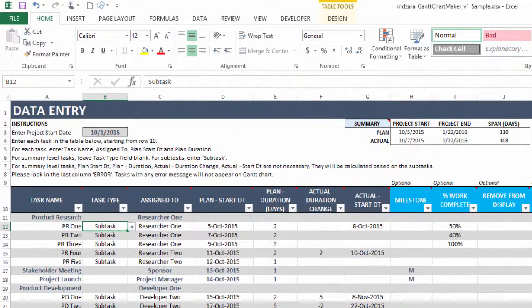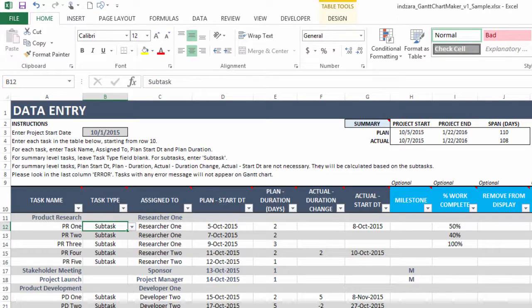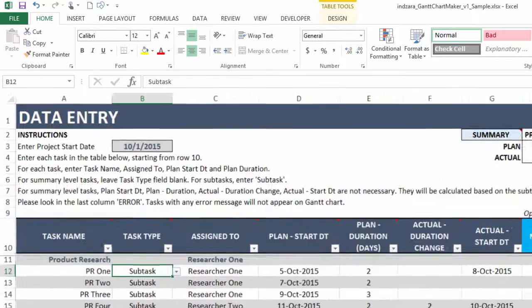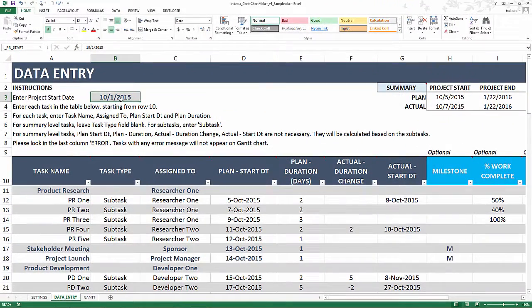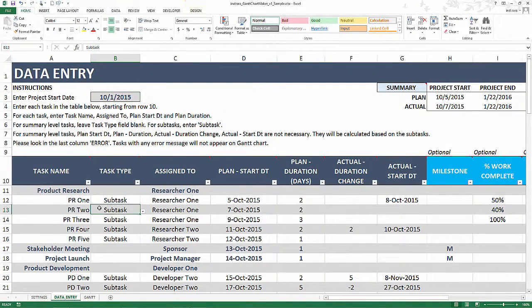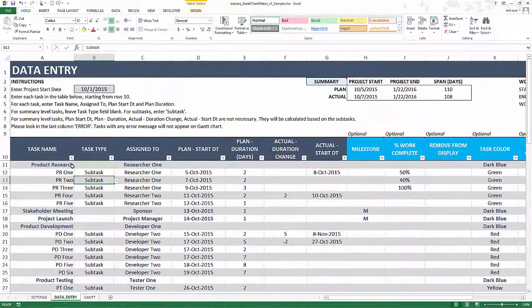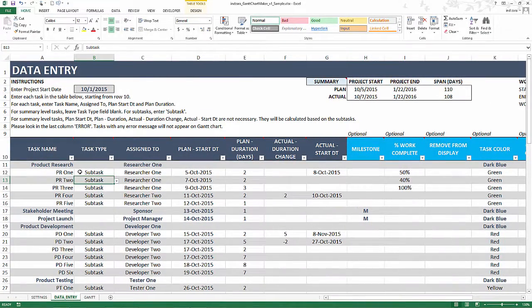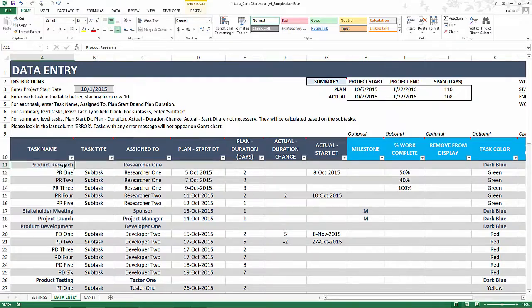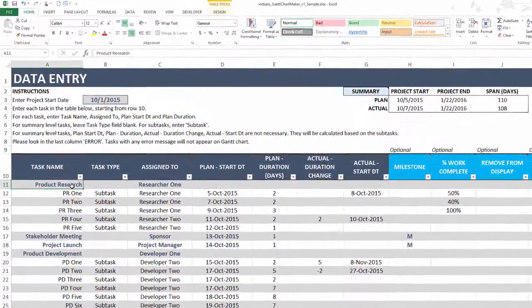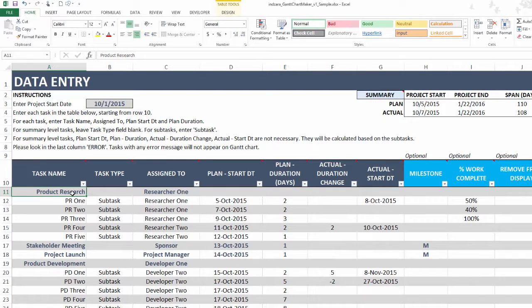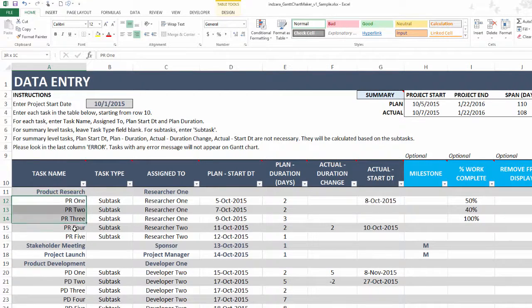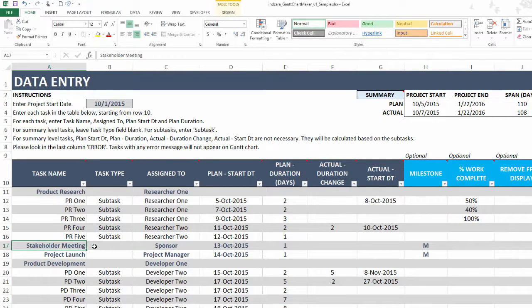In the data entry sheet, I've already entered a lot of tasks. To begin with, we're going to enter the project start date at the top left here, then the task name and task type for each task. This template allows you to have the work breakdown structure framework, where you can have a top level task called a summary task. You can also have sub tasks. You can see that product research is a summary task, and then these are sub tasks under that.